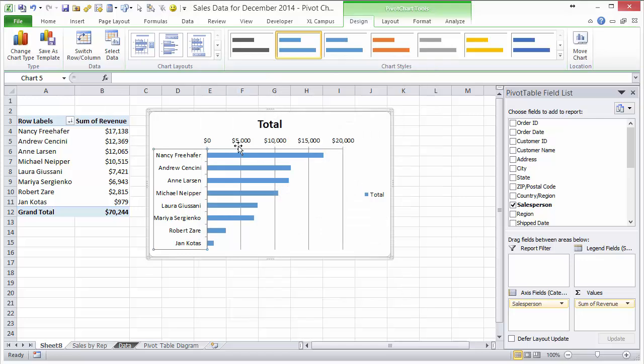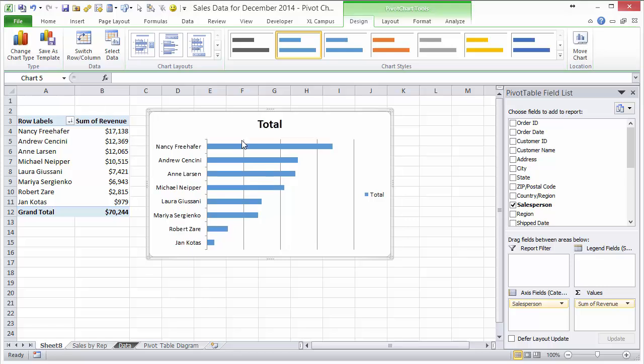The next thing we want to do is get rid of these labels here. We don't need these labels, so I'm just going to left click to select and then hit the delete key on the keyboard. That'll get rid of the labels.